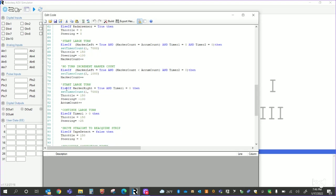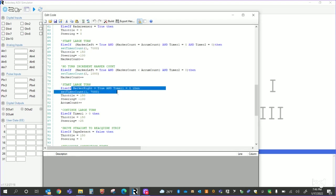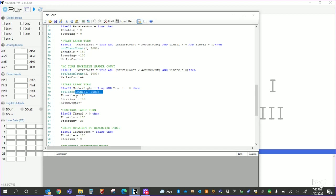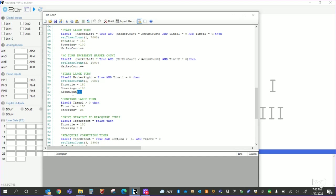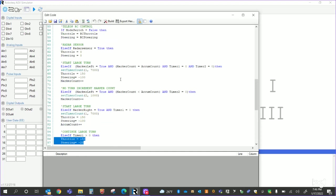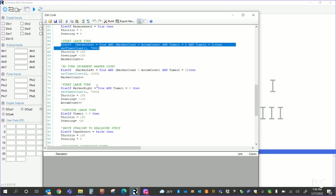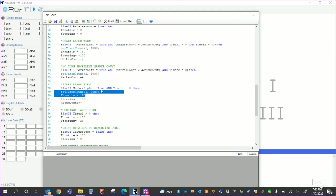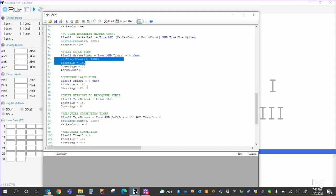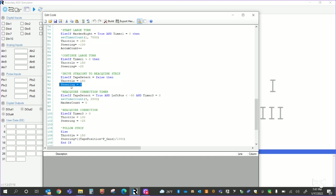Then I start my large turn. Else if marker, and this is for the marker right now, so this is marker left. So any time my marker left is true and my marker count equals my accumulated count and my timers are zero, I'm going, my large turn going down. This is my large turn going back up. So if marker right equals true and timer one equals zero, then set the timer count. Set timer one to 7000. Start steering and throttle. And we're going to do our accumulated count. We're going to increment that. If timer one is greater than zero, I'm steering 150 negative 25. And that doesn't matter which timer one, whether the big turn going down or the big turn going up. I'm just basically reusing that timer one greater than zero to do my big long sweeping turn. Else if I don't detect tape at all, then I'm just going to drive straight. That's my steering zero.